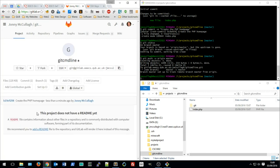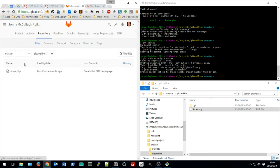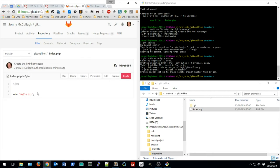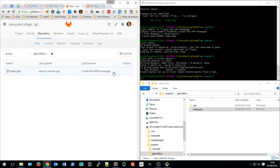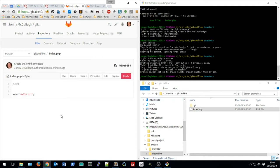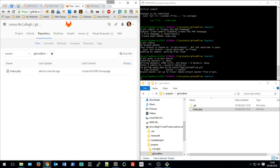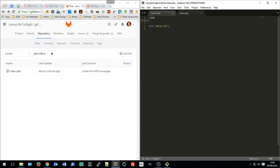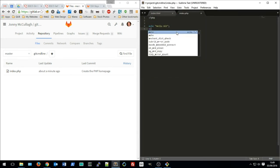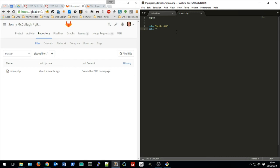Going back to GitLab and reloading the project, things have changed. The project notes it doesn't have a README yet, but there's been activity. Under the Repository > Files tab I can see 'index.php' is there with the content created a few minutes ago, and the last commit message reads 'create the php home page'.